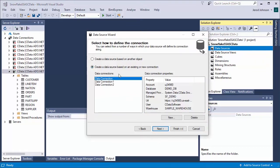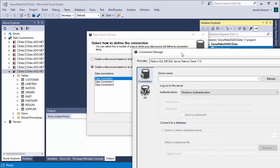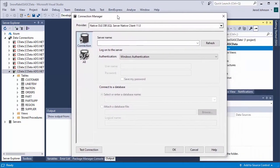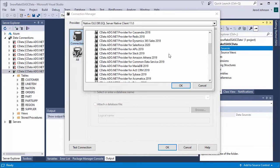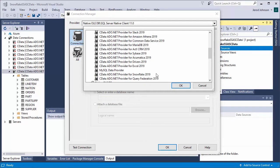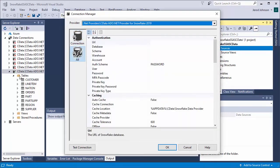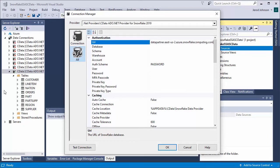In the Solution Explorer, right-click Data Source and select New Data Source. Opt to create a data source based on an existing or new connection and click New. In the Connection Manager, select the CData ADO.NET provider for Snowflake.